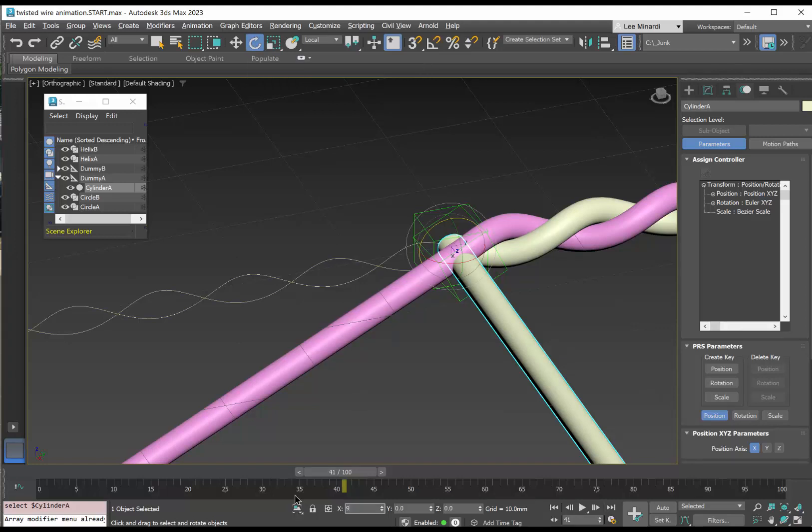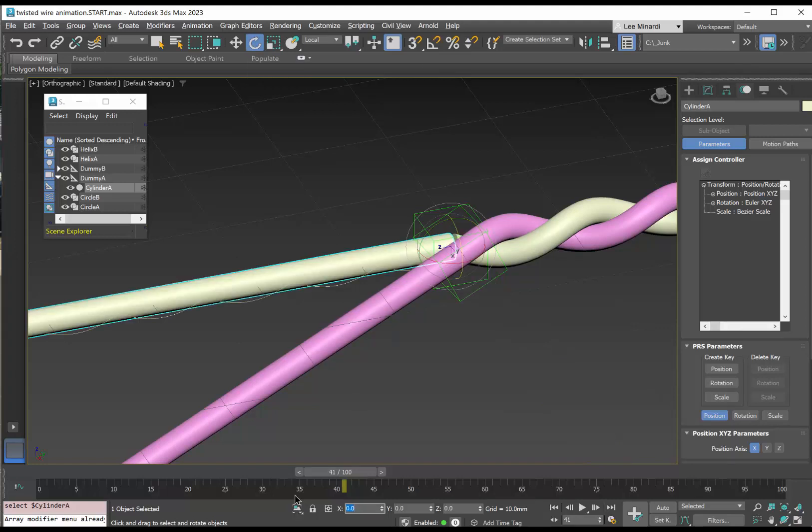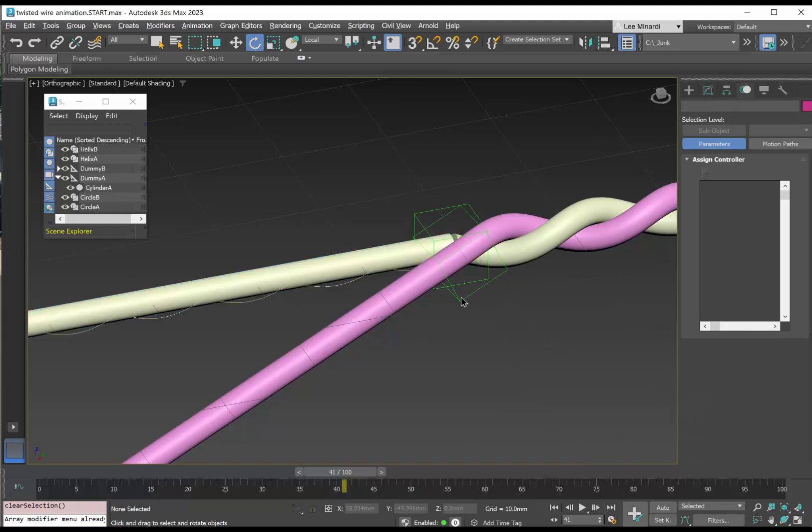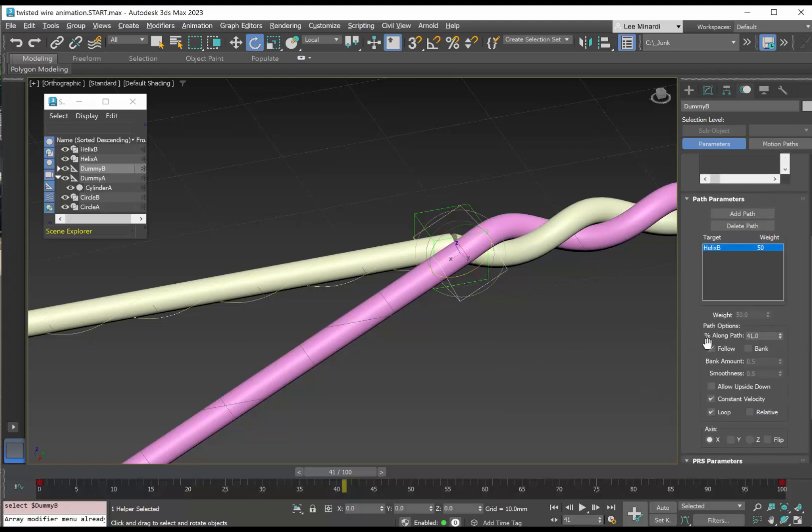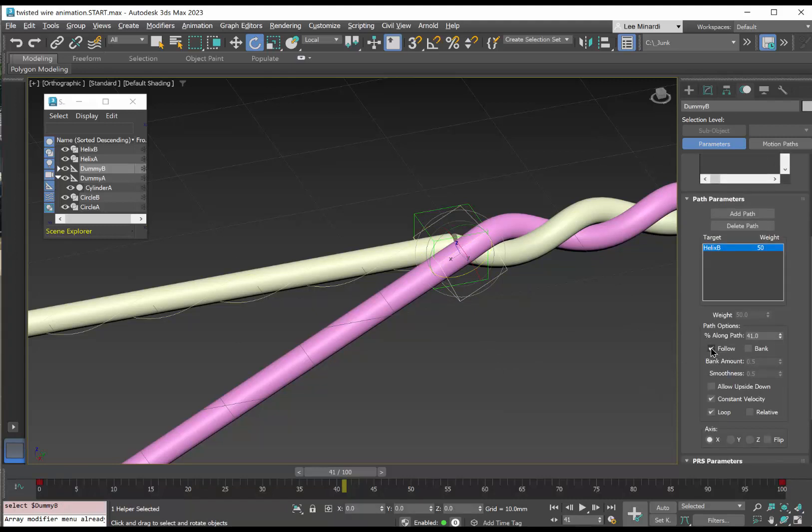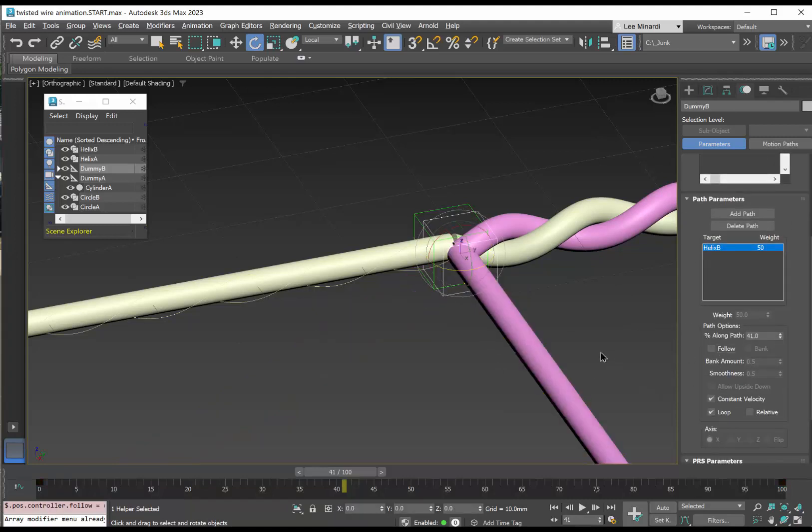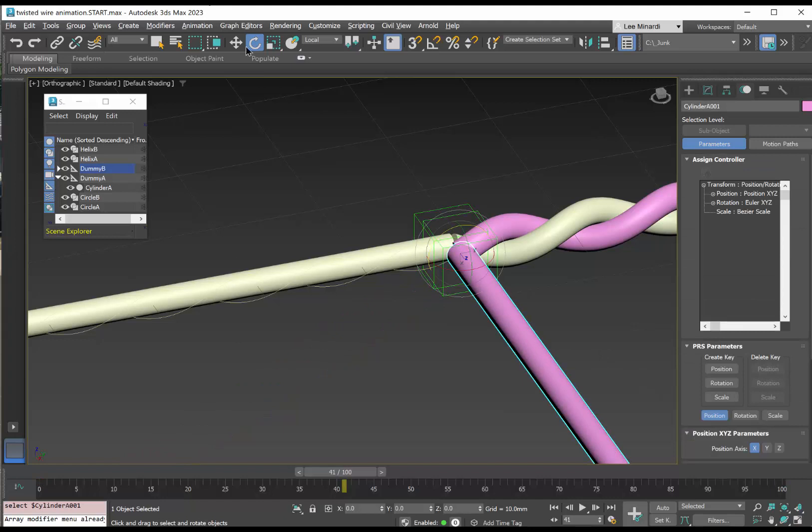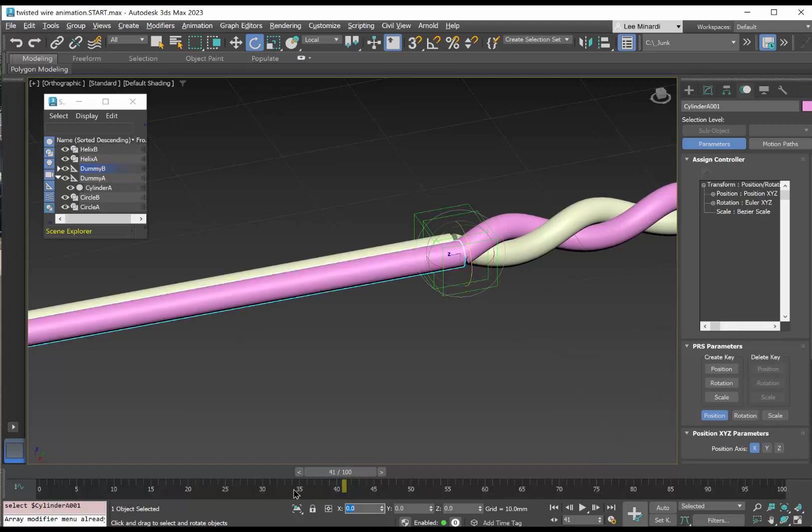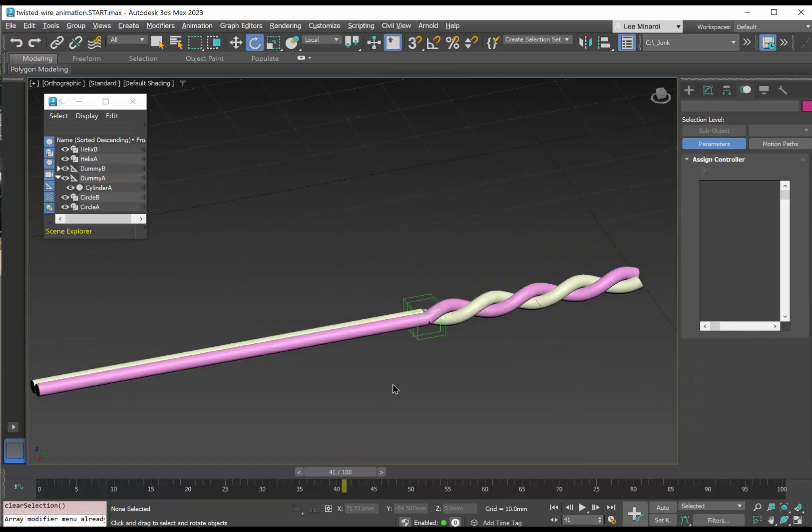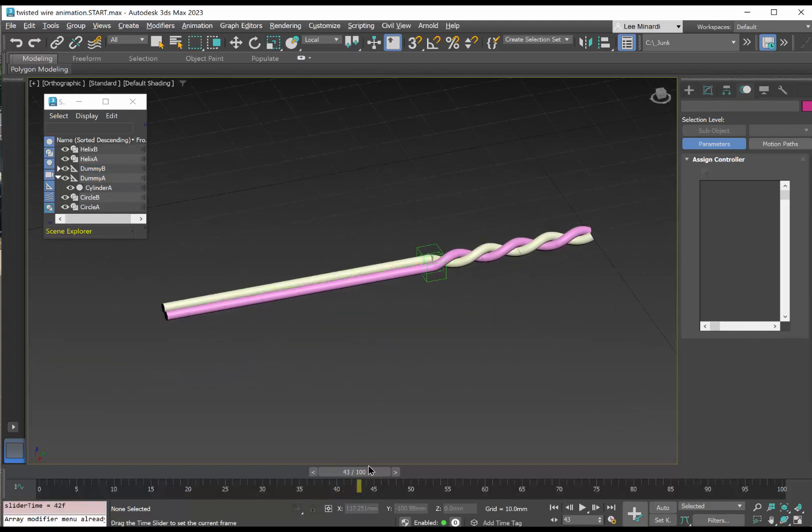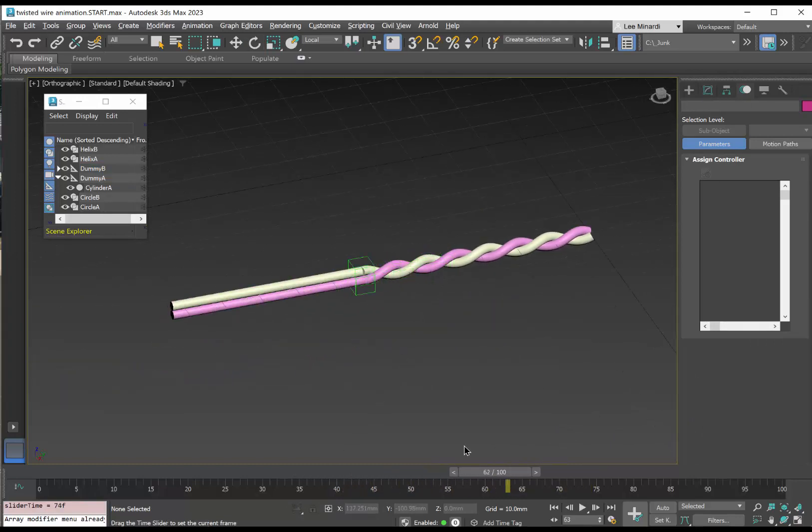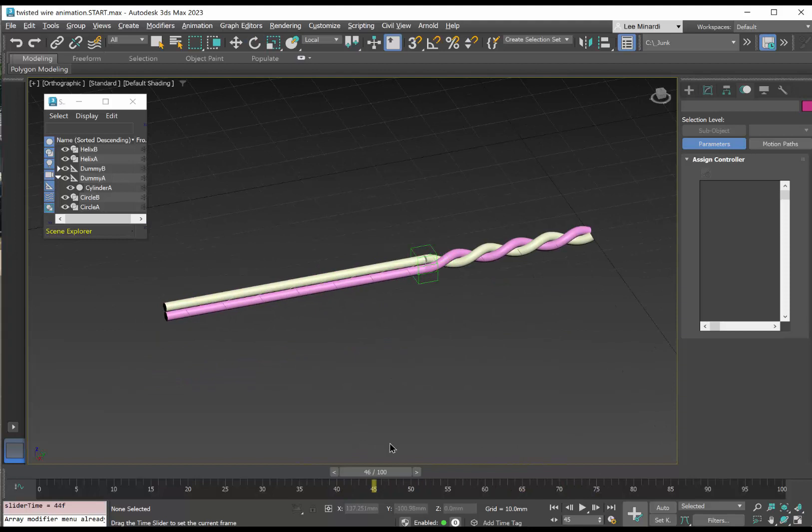And I'm going to select cylinder A and rotate it by the x-axis by 90 degrees. Let's do that. And we can take the dummy B and on that one also take off the follow option and rotate that cylinder by 90 degrees about x. And now what we see is the two wires being twisted like that.